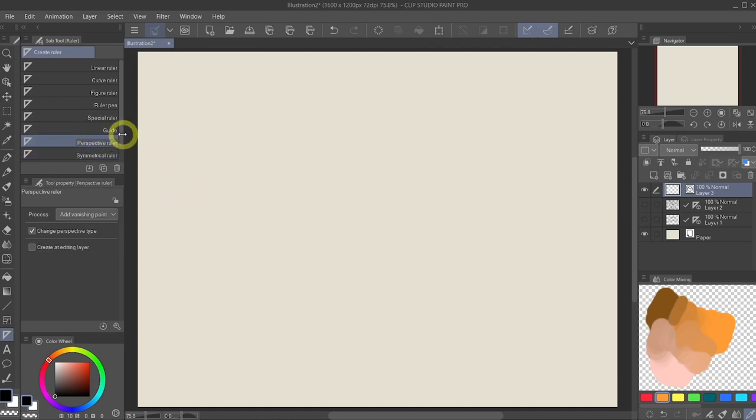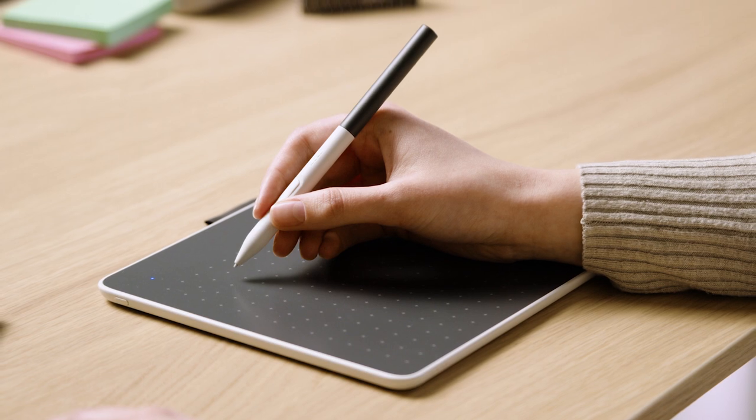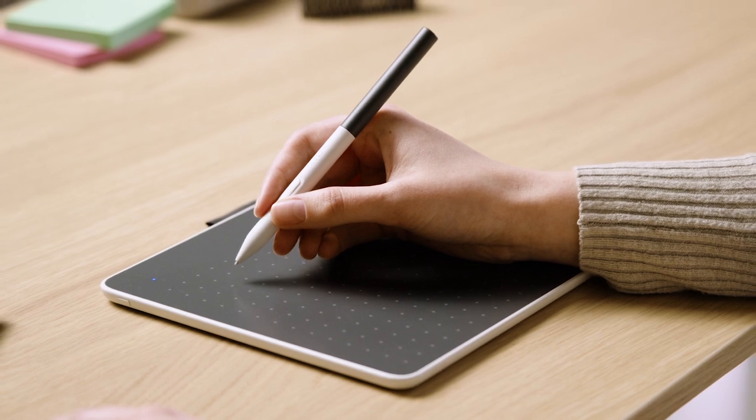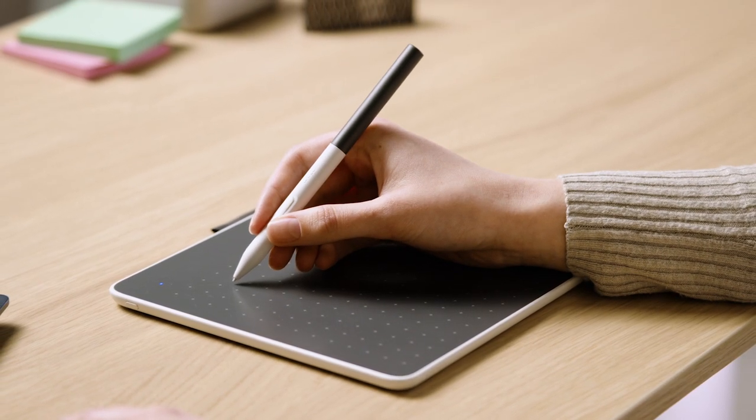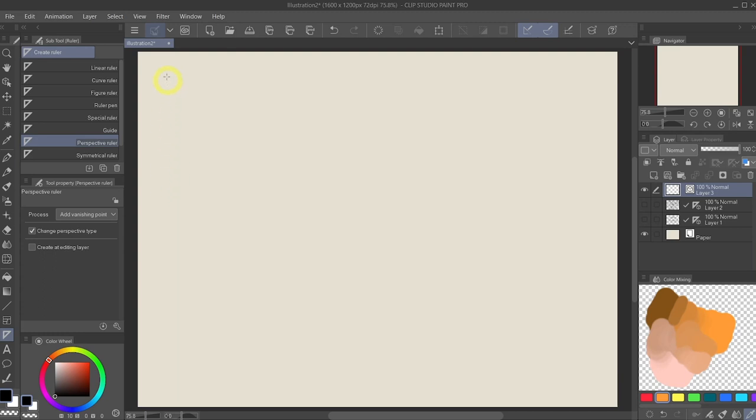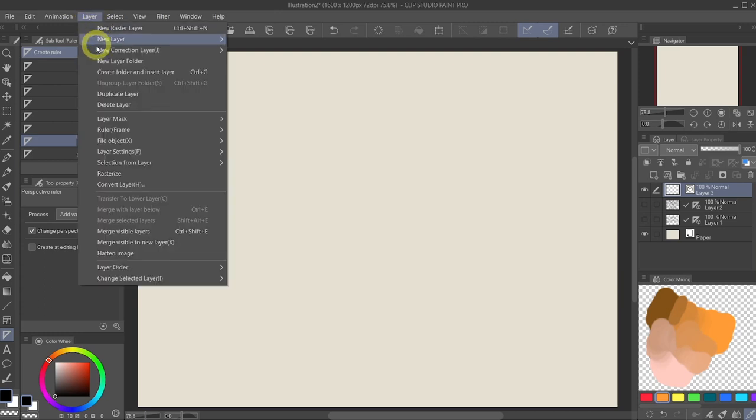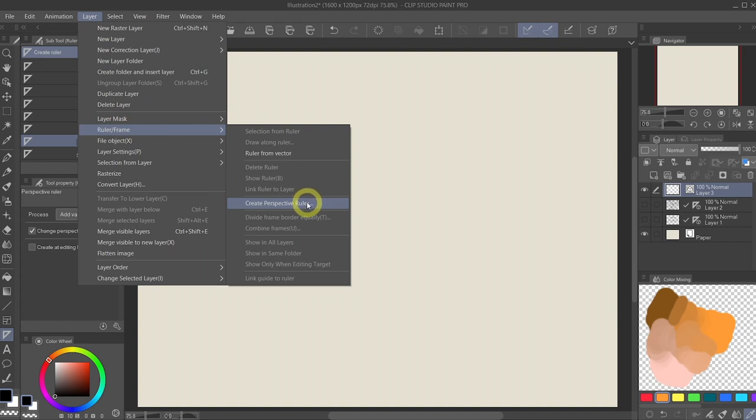Now we're actually not going to use this at all because the perspective ruler within the ruler tool is a little bit more complicated and a little bit more advanced. So I don't want to cover them in this video. We're going to cheat a little bit by going to the top layer menu.